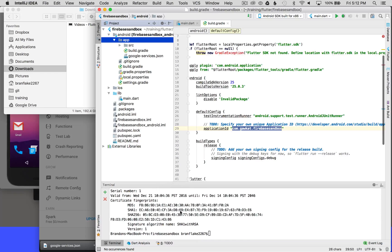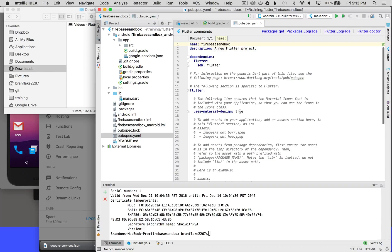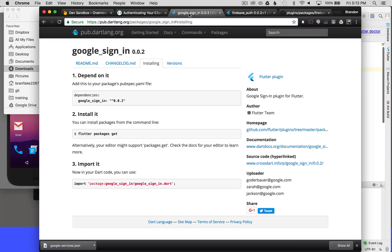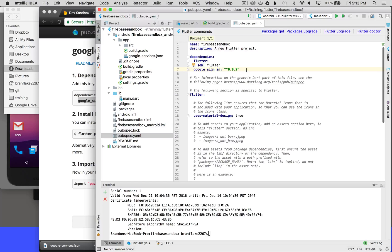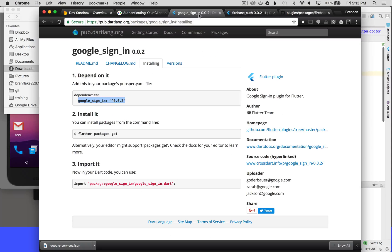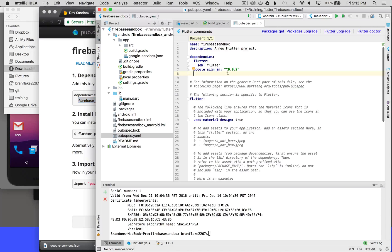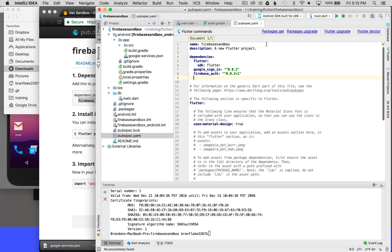Now I want to set up the pubspec.yaml and get ready for imports — I've got two imports to add. First is Google Sign-in; I'll put a link in the video description, copy it, and paste it into my IDE. The second package is Firebase Auth; I'll copy that dependency and paste it in as well. Now that I've pasted them in, I'll use packages.get to fetch the dependencies.